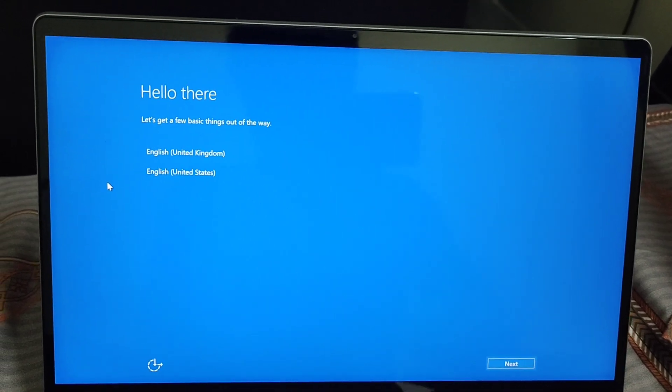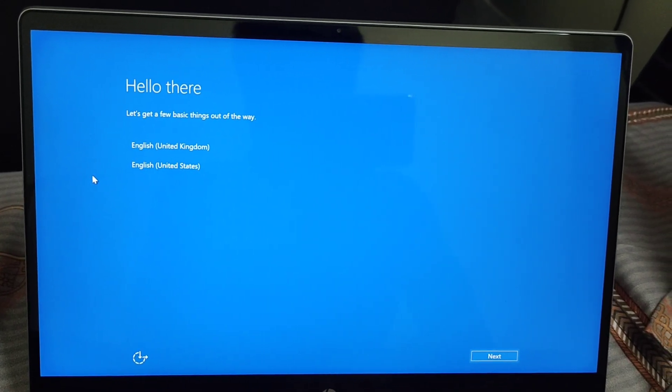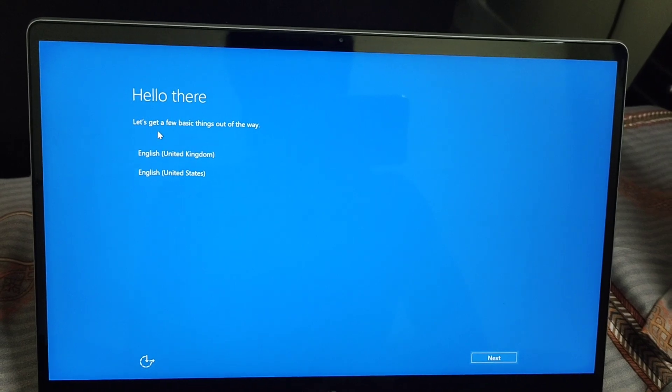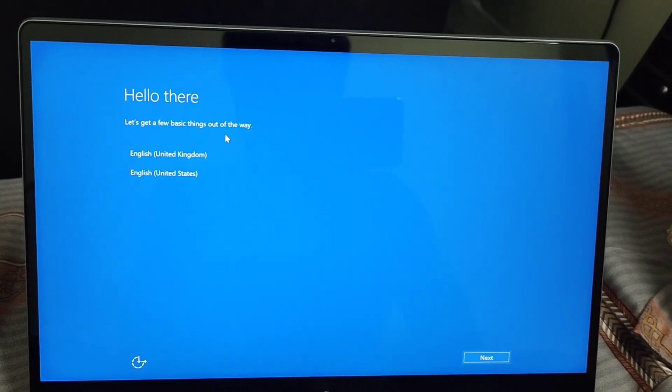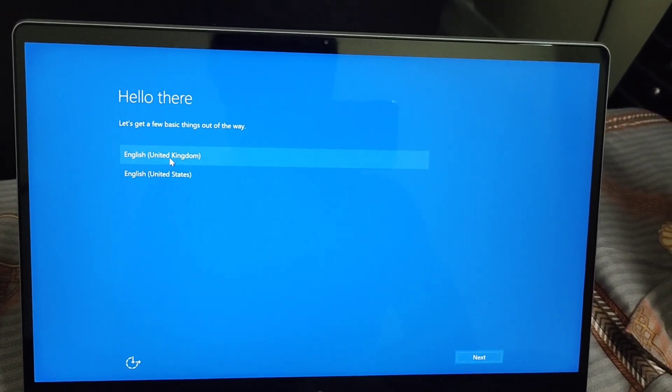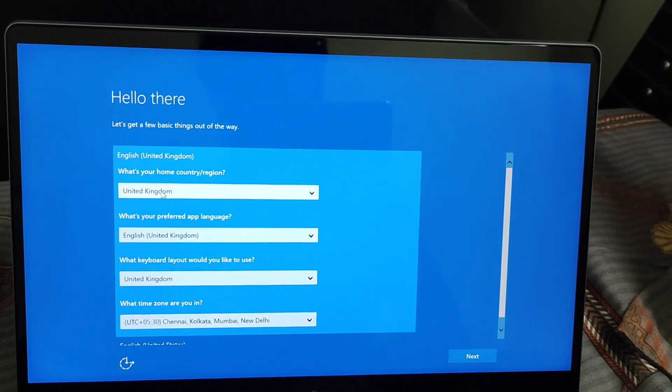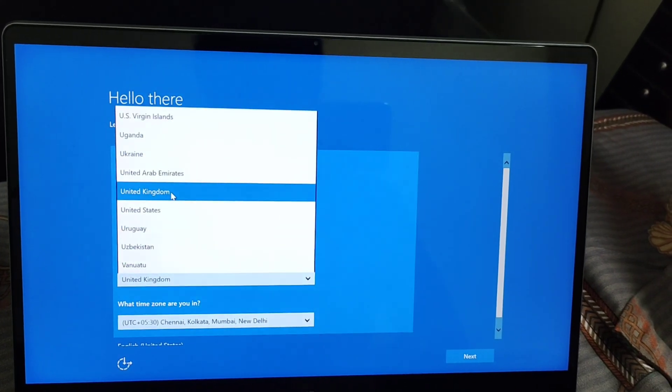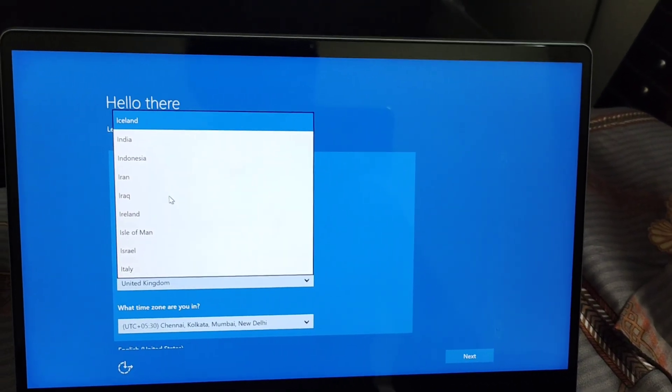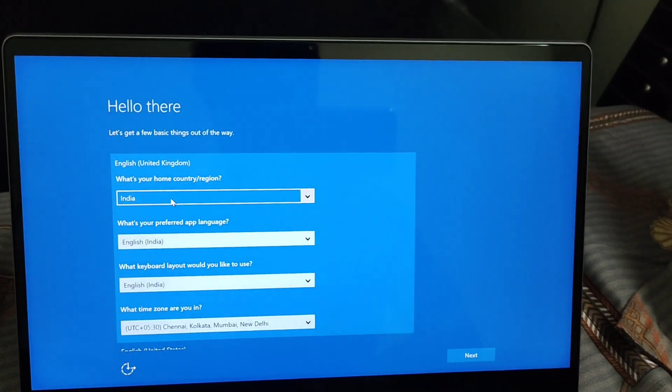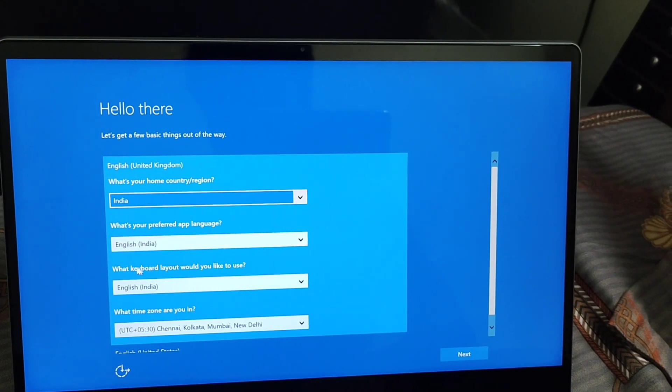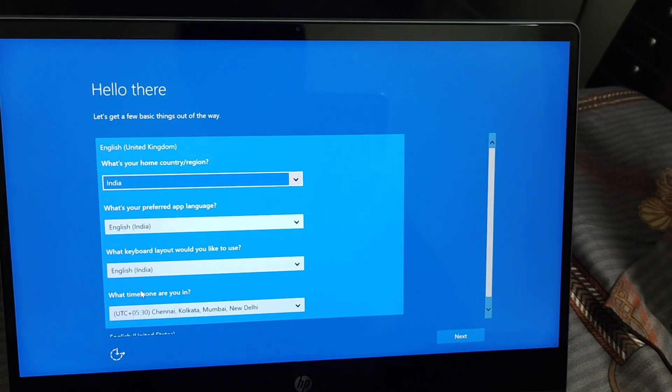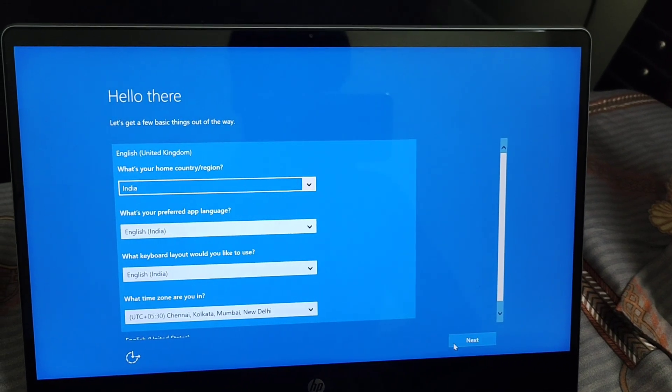I'm stuck at the 'Hello there' screen. Let me enter the details and show you how it loops. Let's get a few basic things out of the way. What's our home country? Let's enter India. What's our preferred app language, keyboard, and time zone? Now click Next.